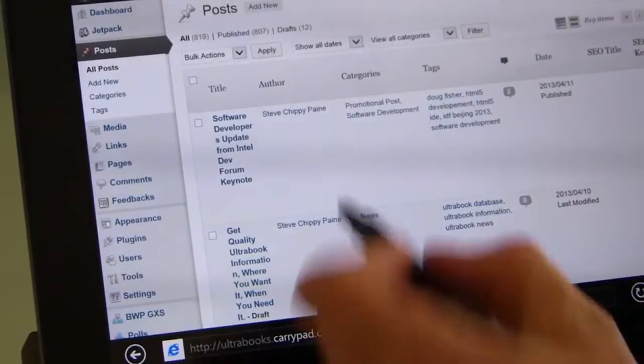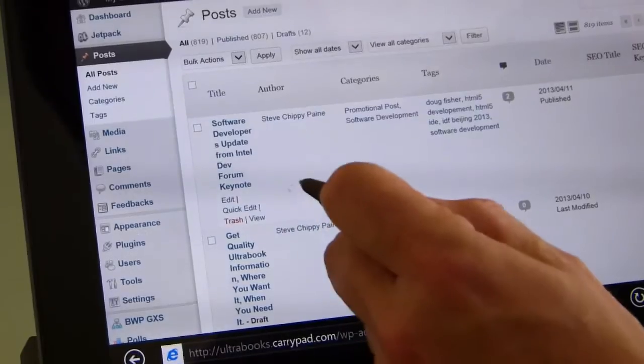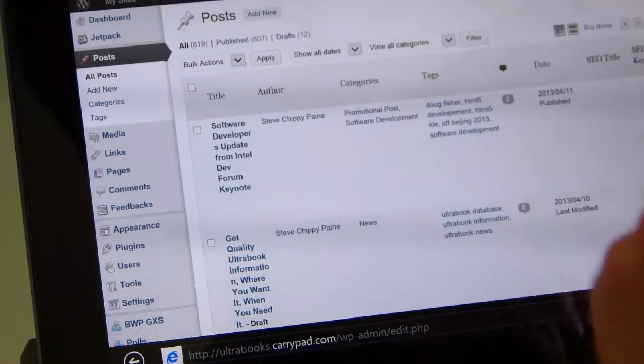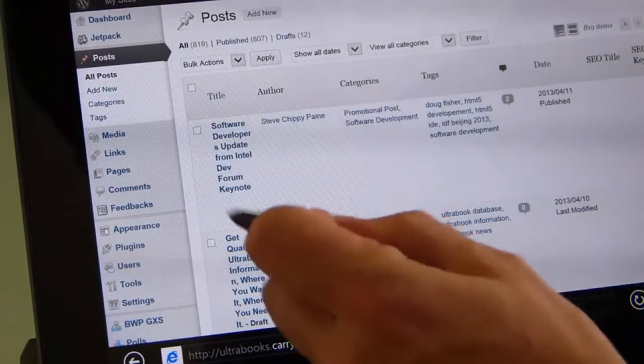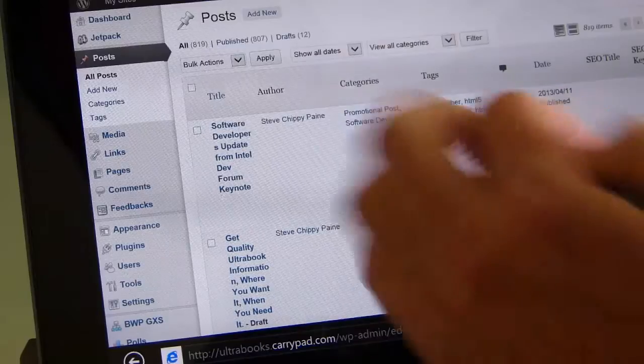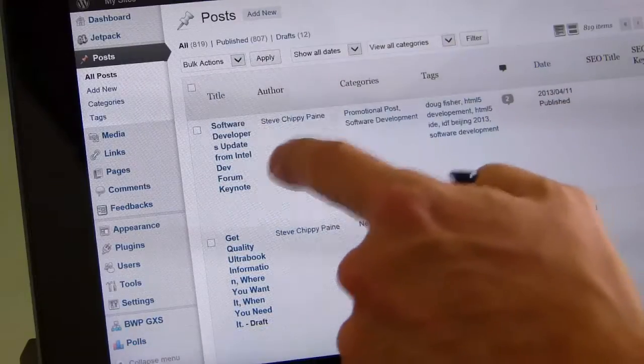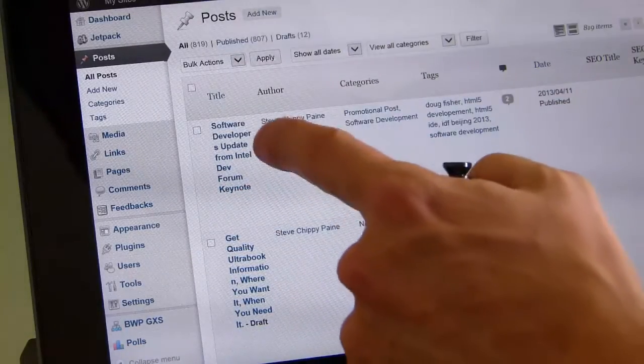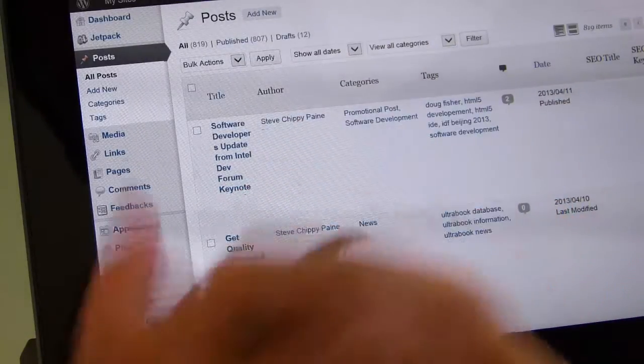I'm just going to zoom right in. And here you'll see the mouse over action. Now those menu items... And I'm not touching the screen. Those menu items are not available with the finger. You see that?